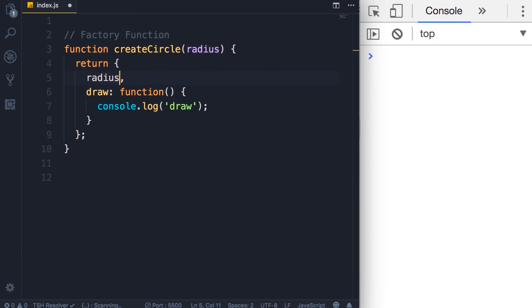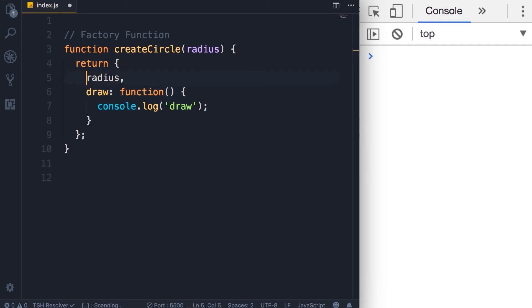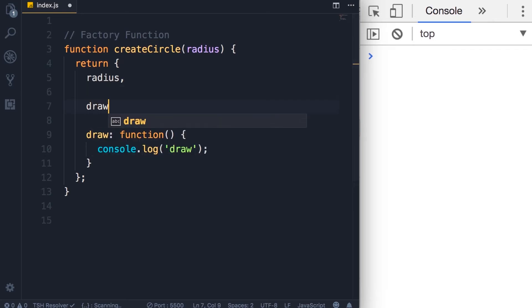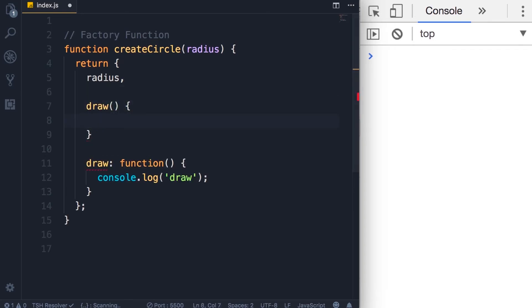Next we have our draw method. There is also a shorter syntax. So instead of defining it as a key-value pair, we can define it like this: draw, parentheses, and a code block. This is similar to how we define a function outside of an object.